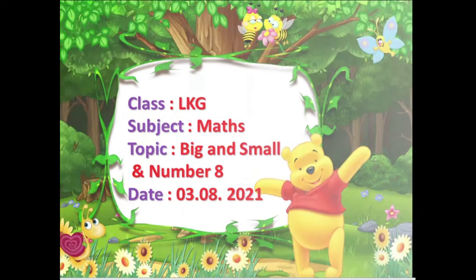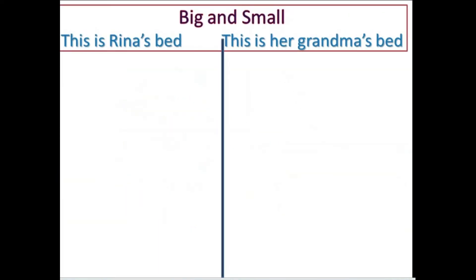Now let us learn the concept of big and small. Let me explain what is big and small. When we compare two objects, the object which looks bigger in size is called big. Similarly, the object which looks small in size is called small. Now let us compare which is big and small.